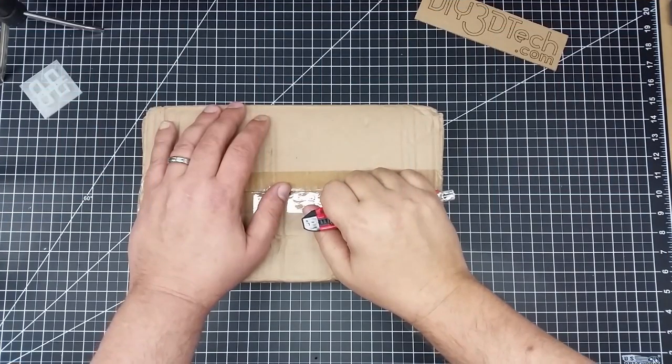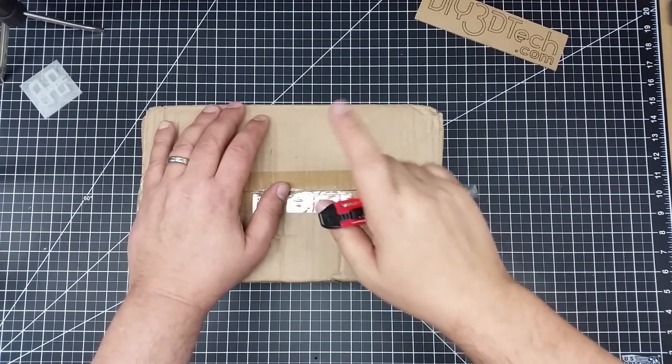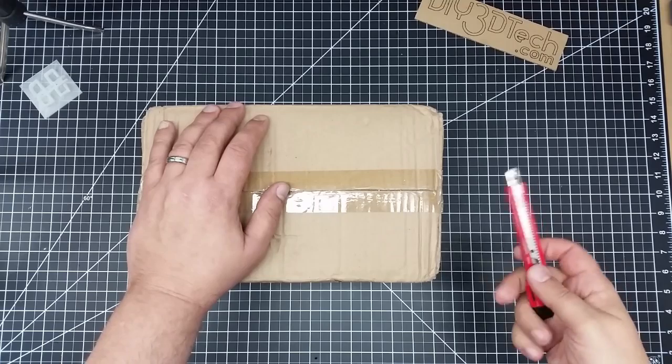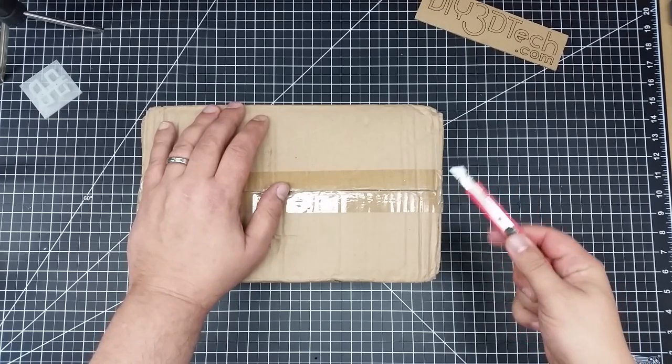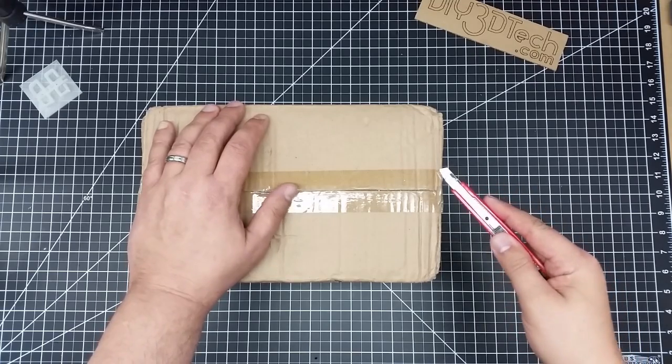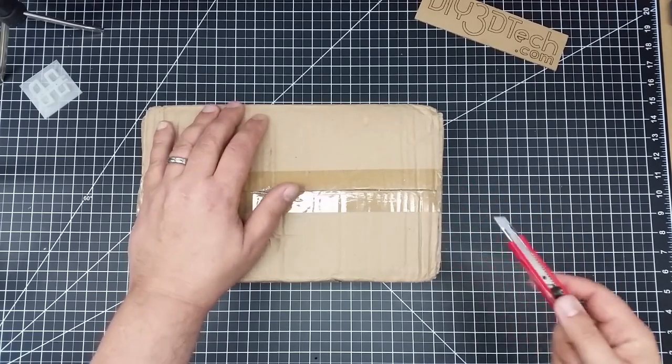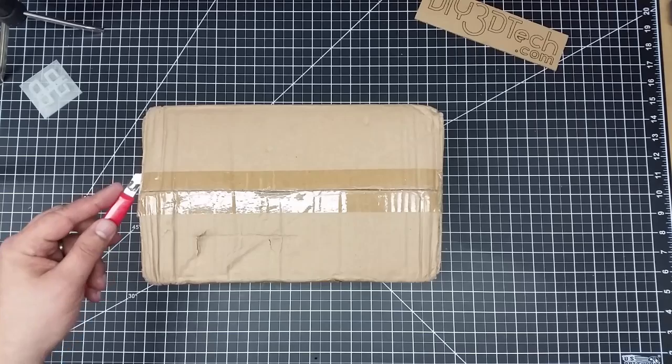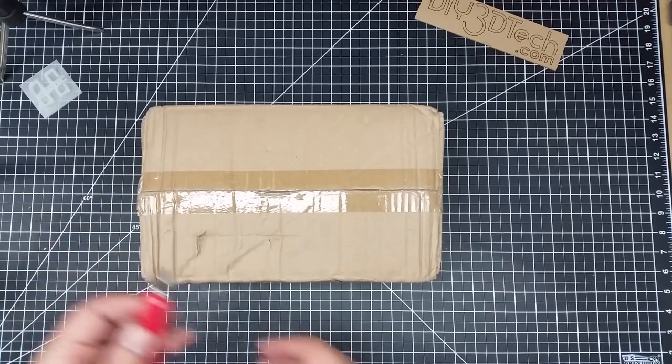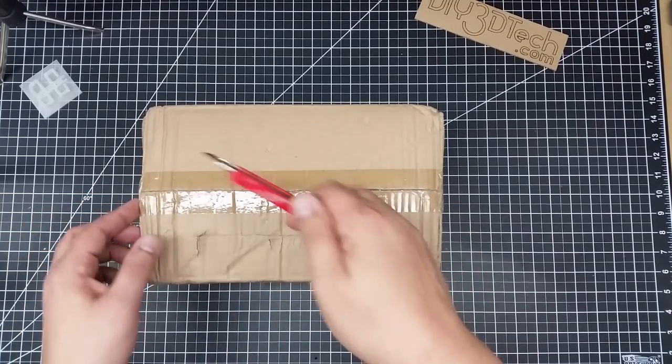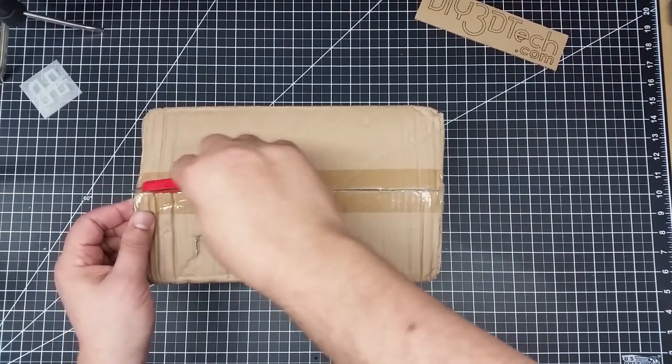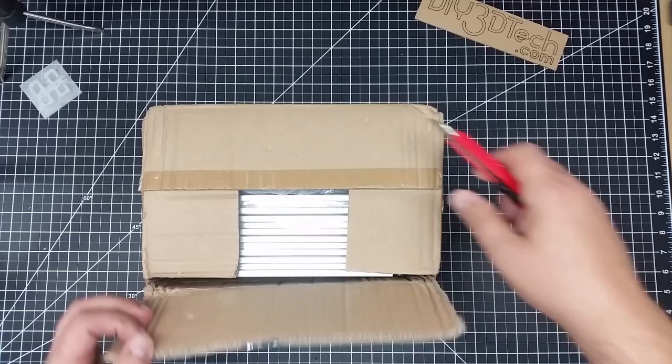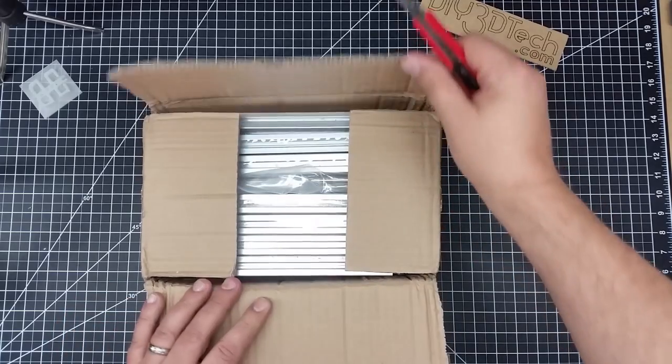Welcome to this edition of DIY3DTech.com. In this episode we're going to be doing another unboxing. Let's take a look at what we have in here. This is a pretty heavy box. I'm kind of surprised at how small the box that this actually came in.